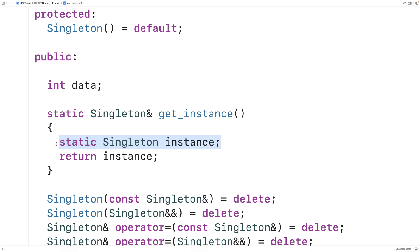Some people consider the Singleton pattern to be an anti-pattern because it introduces global state, which can lead to code that's more difficult to debug, understand, and trace due to side effects as different parts of the program modify shared state. However, sometimes this doesn't matter — for example, storing read-only configuration data loaded from a config file at startup. Since that data is never modified, side effects wouldn't occur. That's how we implement the Singleton Design Pattern in C++.